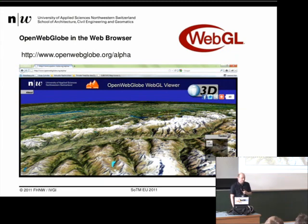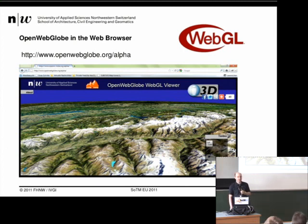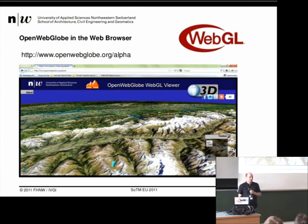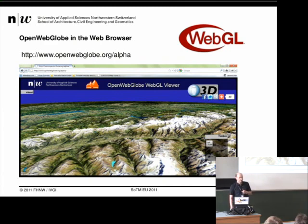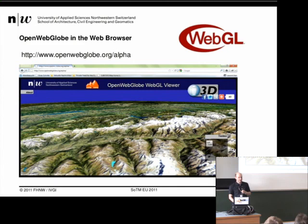The OpenWebGlobe runs in a browser — a WebGL compatible browser like Firefox or Chrome, Safari, etc. You can check the current version on openwebglobe.org/alpha if you have a compatible browser. This demo currently only runs with Firefox 5 or Firefox 4. It's also running on Chrome, but we want to limit it to one browser right now to test performance, and if we have enough data for the beta version, we will open it for all browsers.